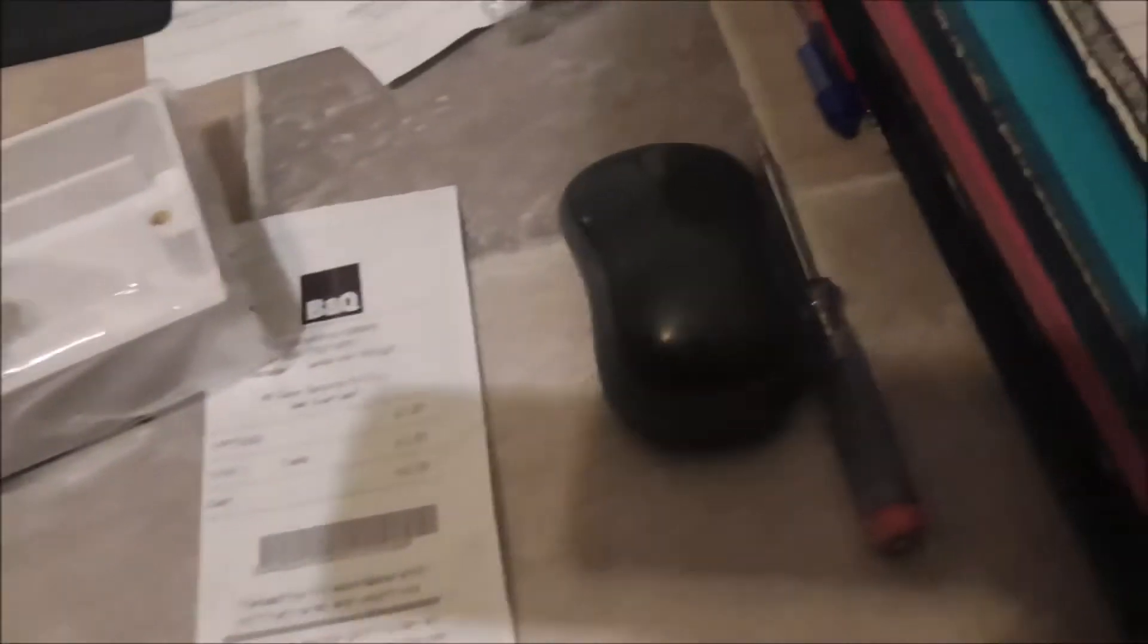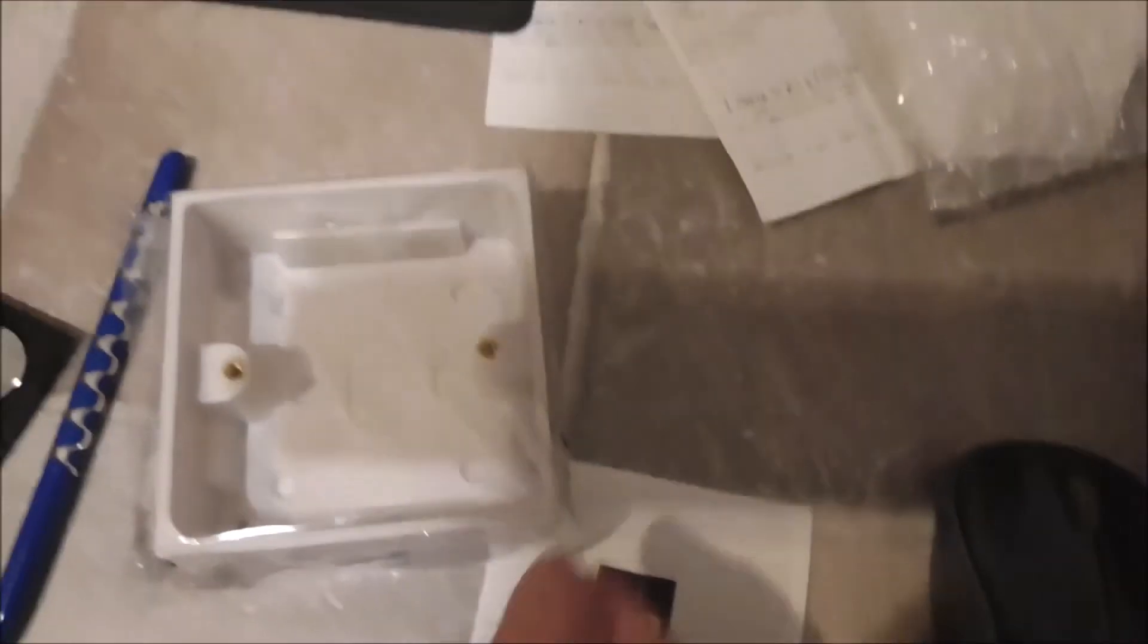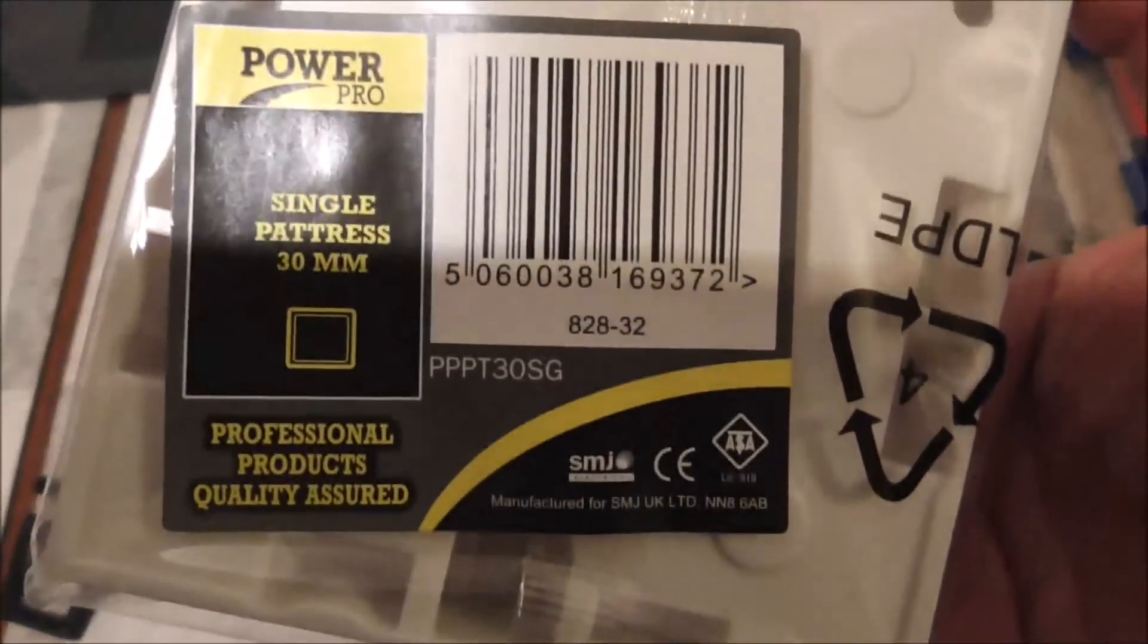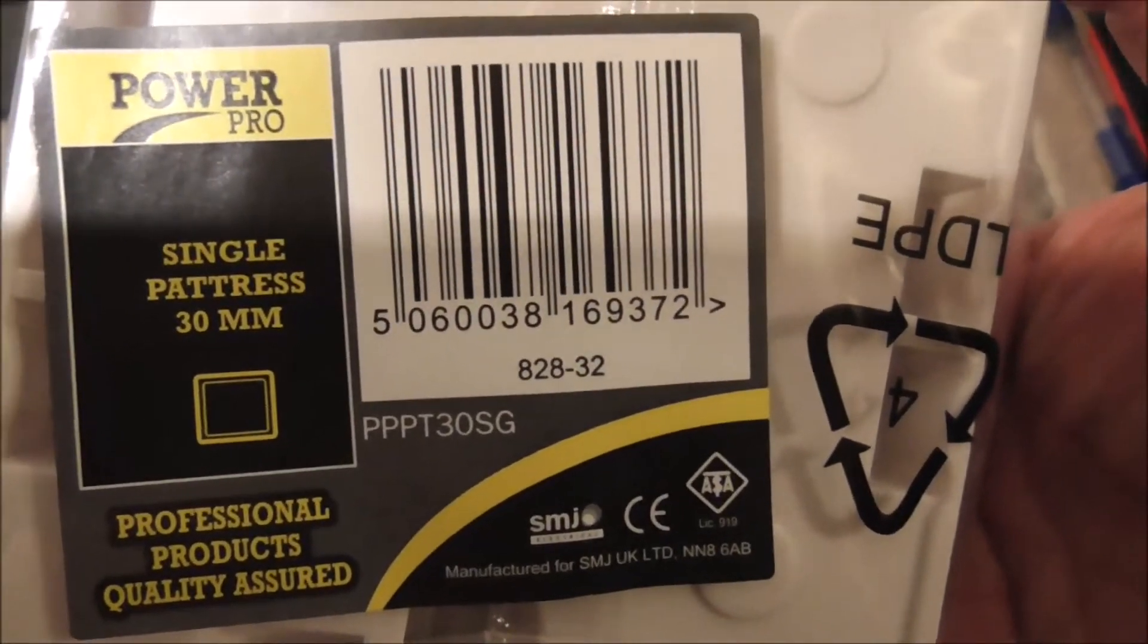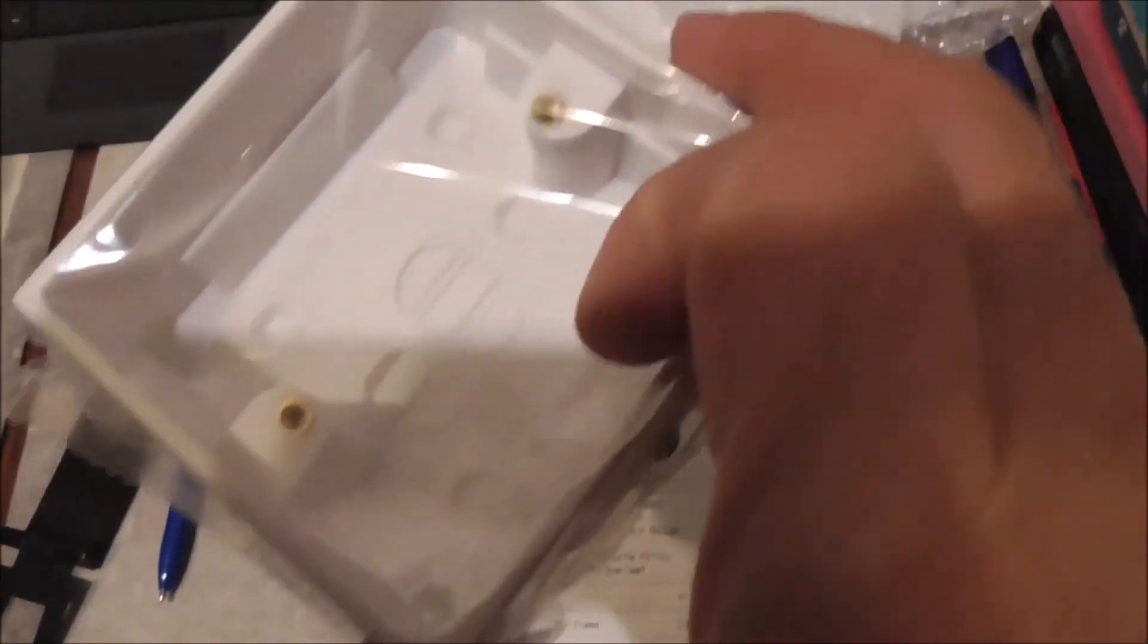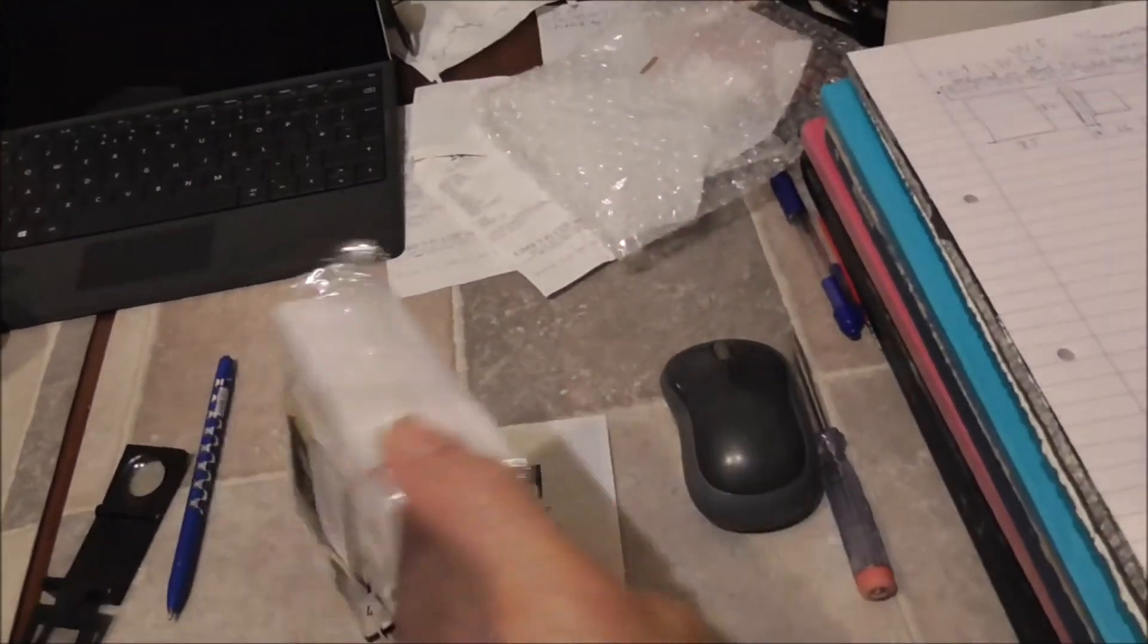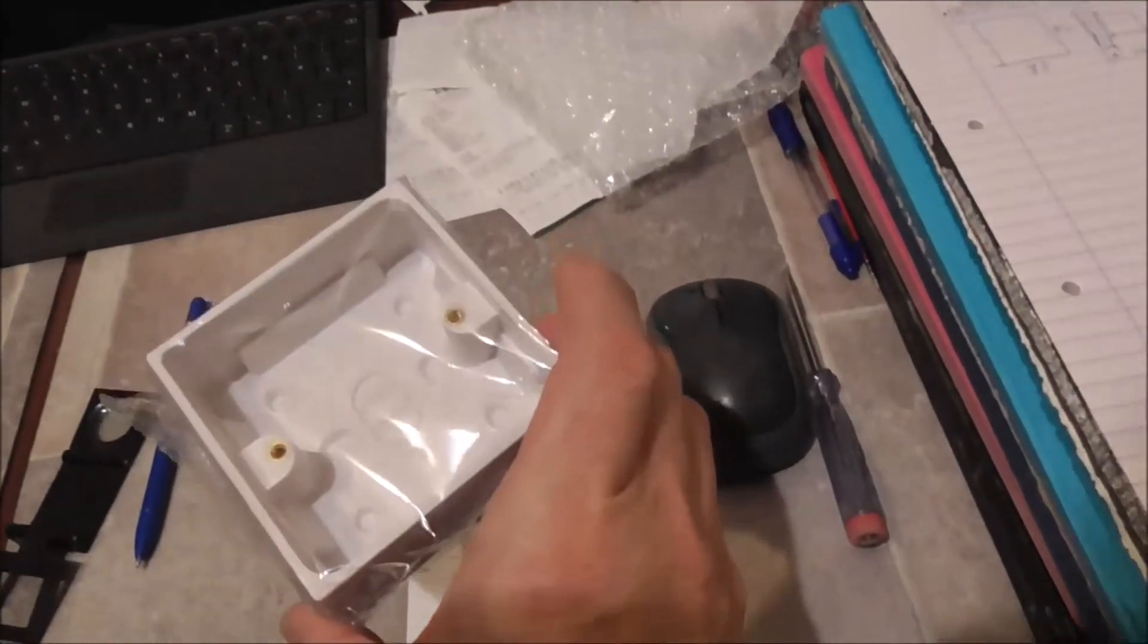I have just bought a back box for £1.25 from B&Q. And this is the box. So it is actually 30 millimeters deep inside the box. I think it should be good enough for this Wi-Fi thermostat.